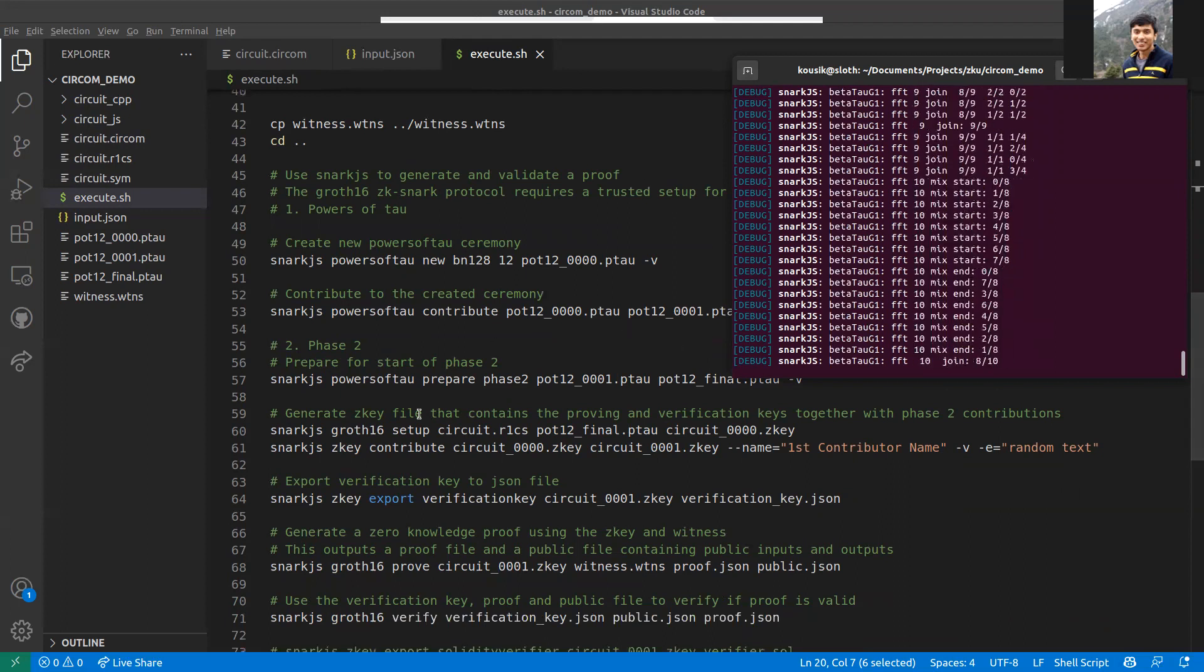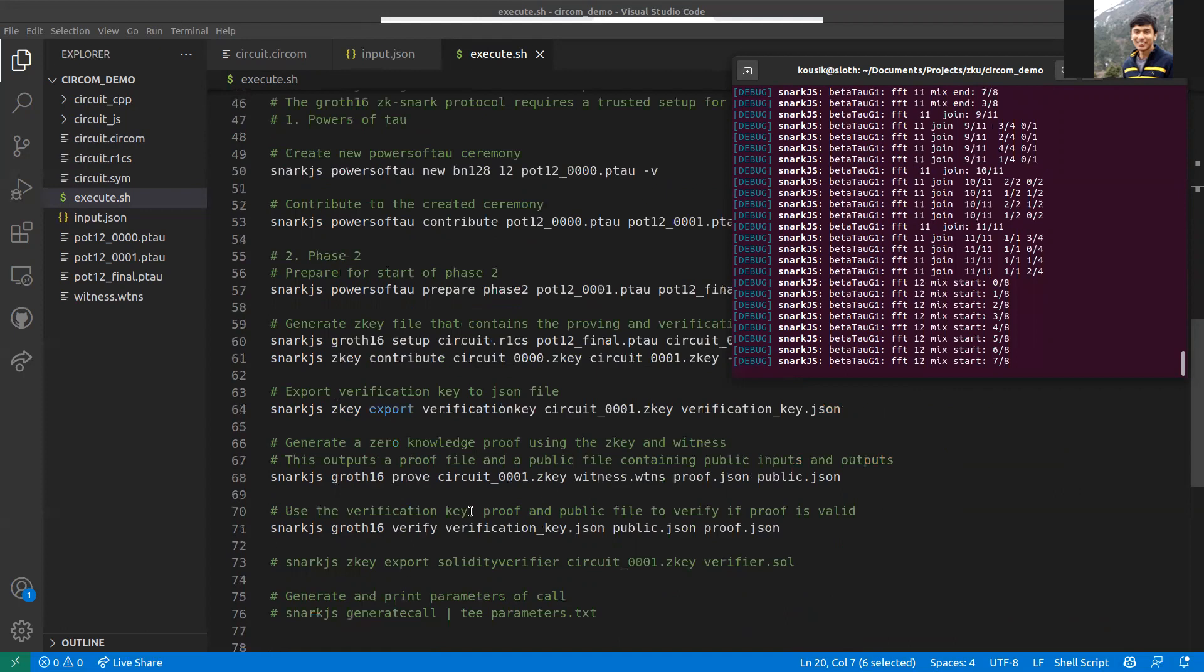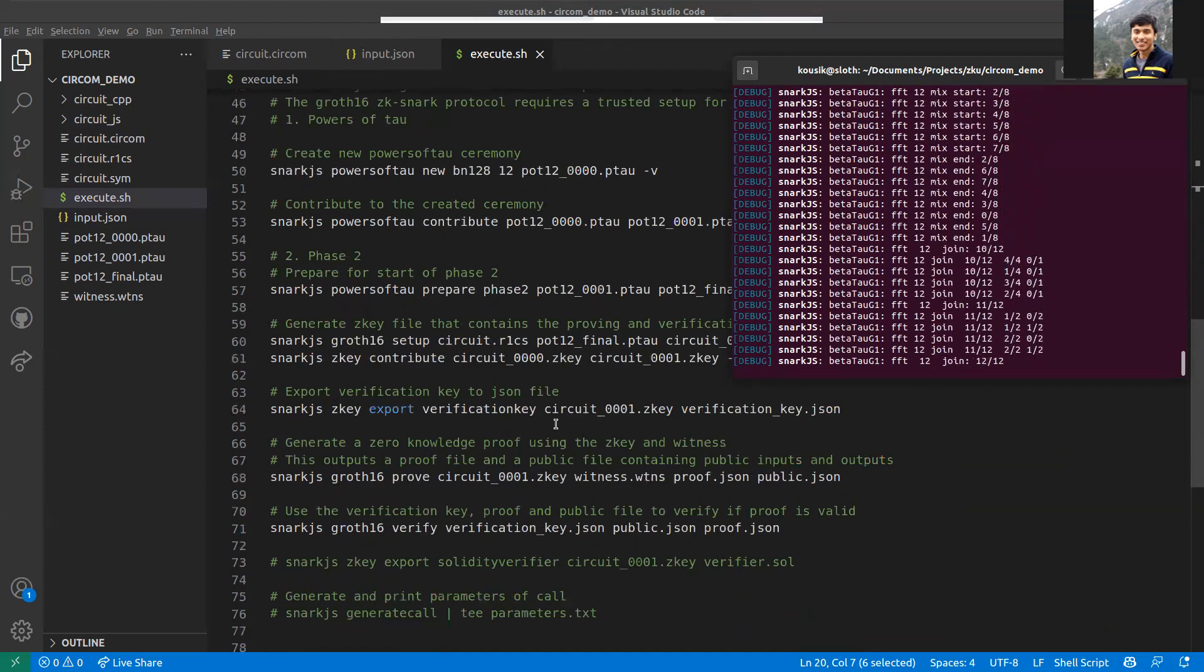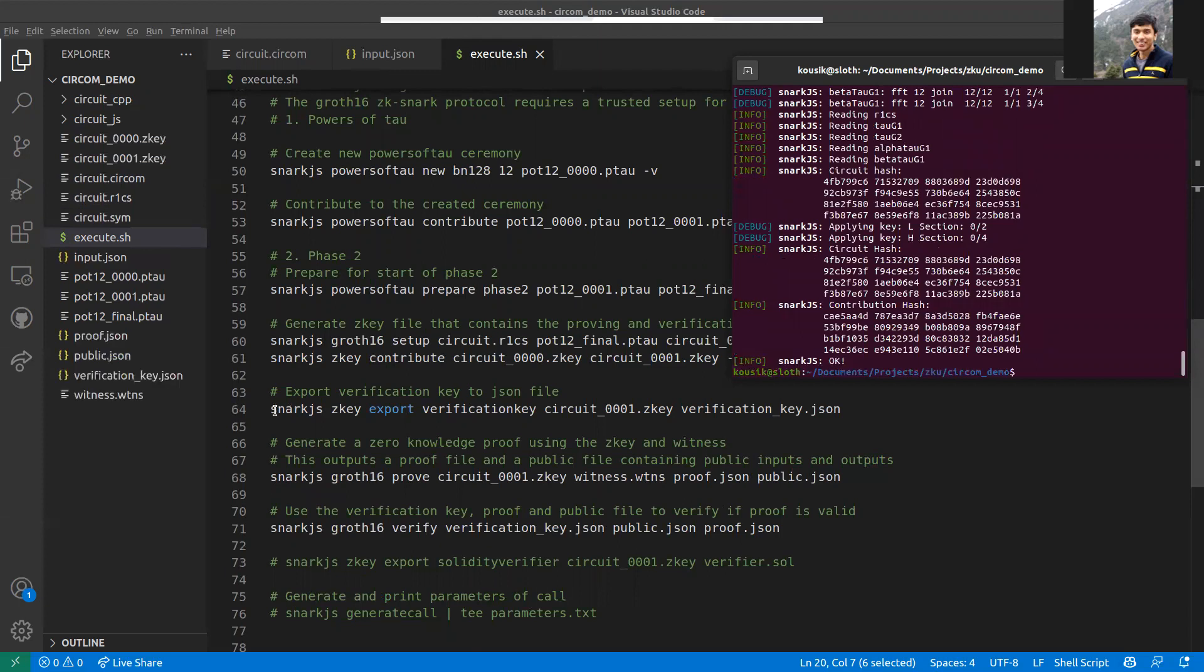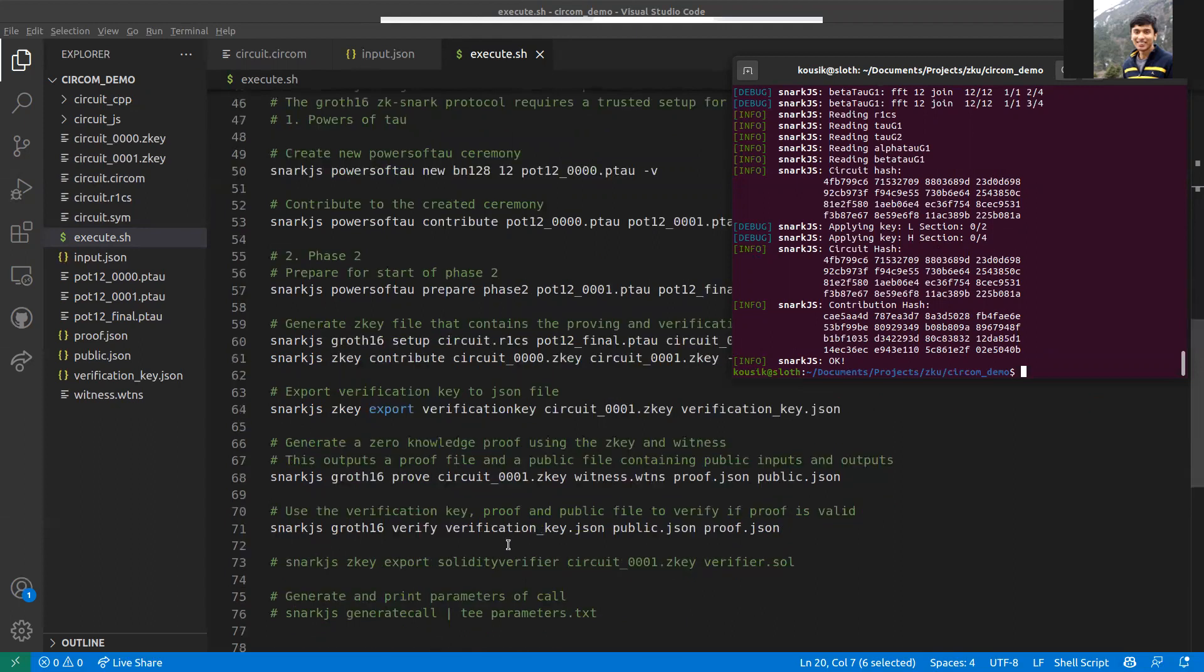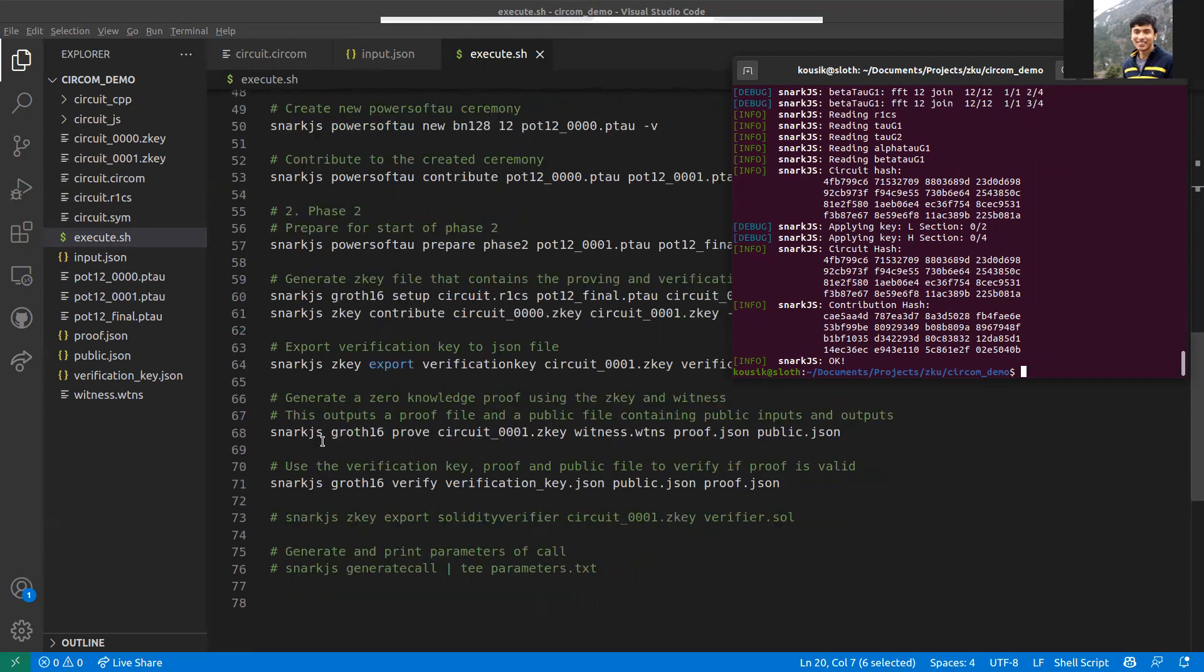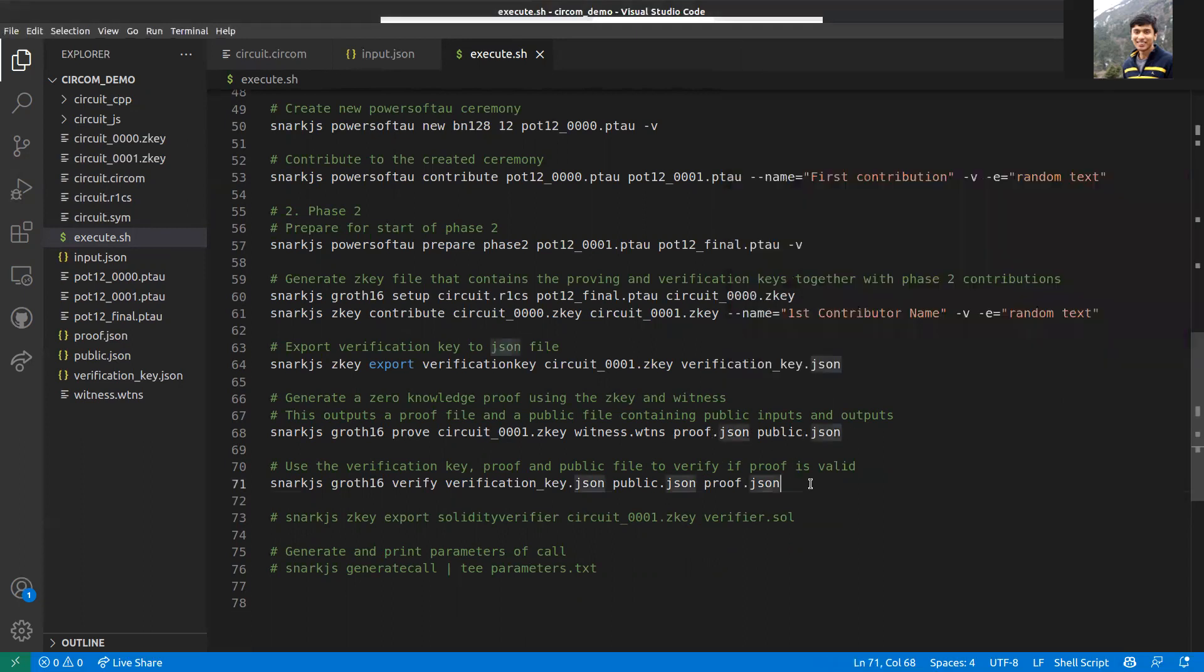I'll not go into the details here. Once you're done with this ceremony, you can generate a verification key. This is what this does. You use snarkjs to generate this verification_key.json. The next step is proving the zero-knowledge proof. You can use snarkjs for that. I'll discuss an alternative soon.